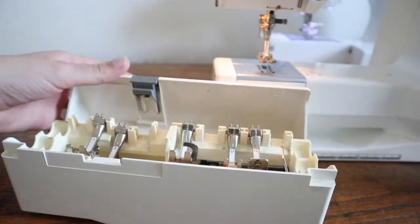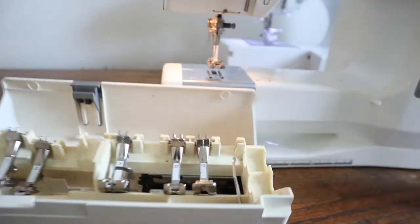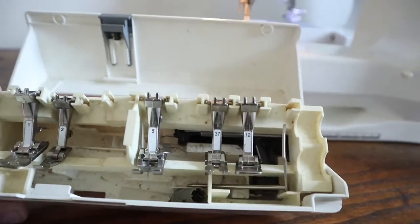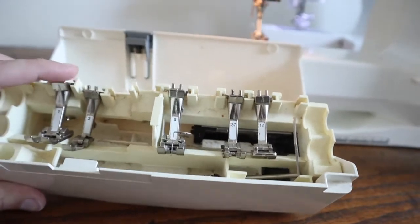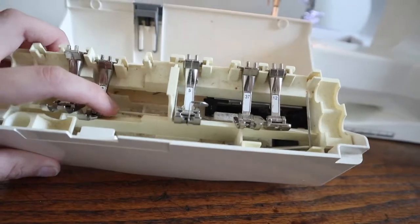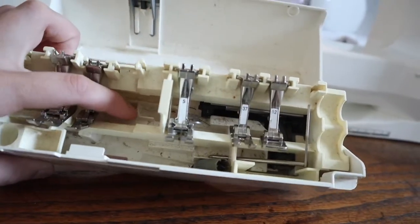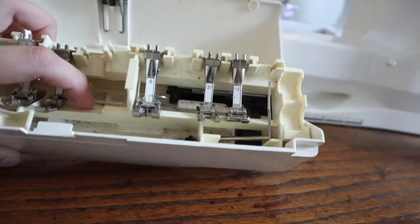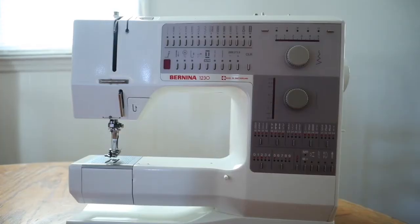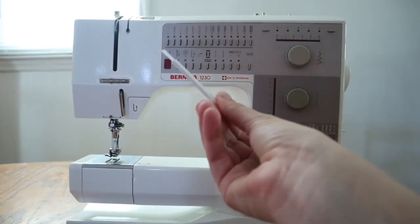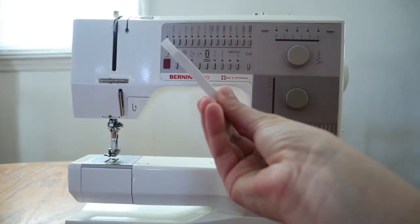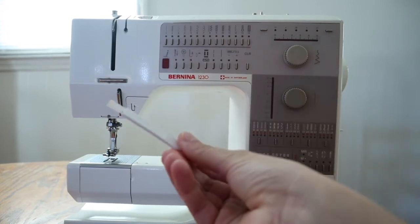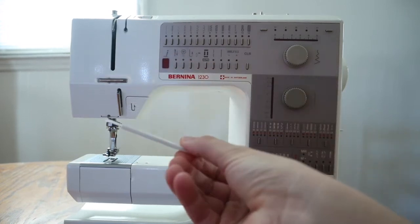All right, so you want to check and see if your machine came with a little box that has parts and cleaning supplies in it. This is what mine looks like. The cleaning supplies are down underneath here. You're going to want to take a small brush like this. Most machines will come with one.